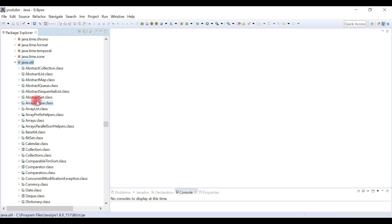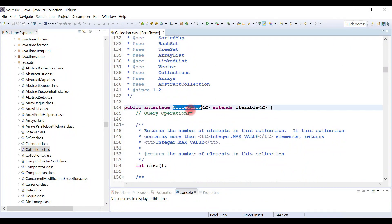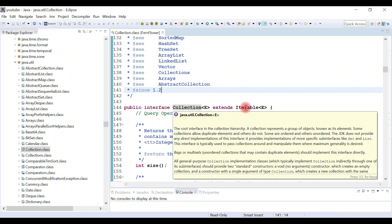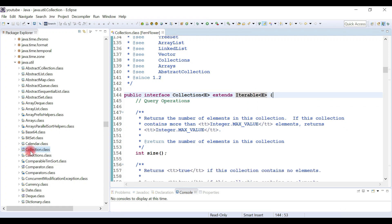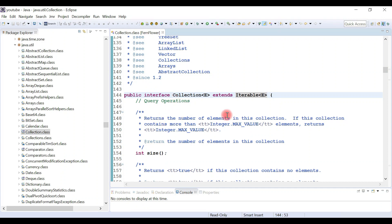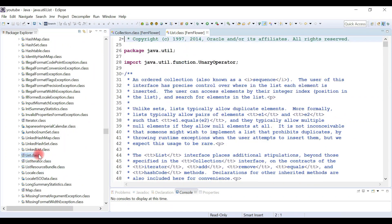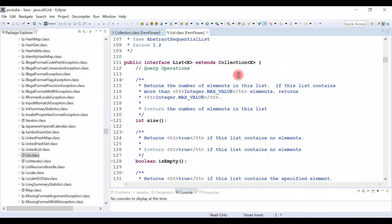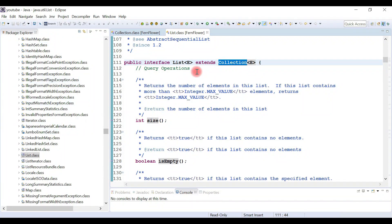Within java.util package, let's search for the Collection interface. Collection interface is the root interface in the Java collections framework hierarchy, and it internally extends the Iterable interface, which is for the purpose of iterating over a collection of objects. Let's search for one of its child interfaces — the List interface. List interface extends the Collection interface, which is exactly what we saw in the hierarchy diagram.